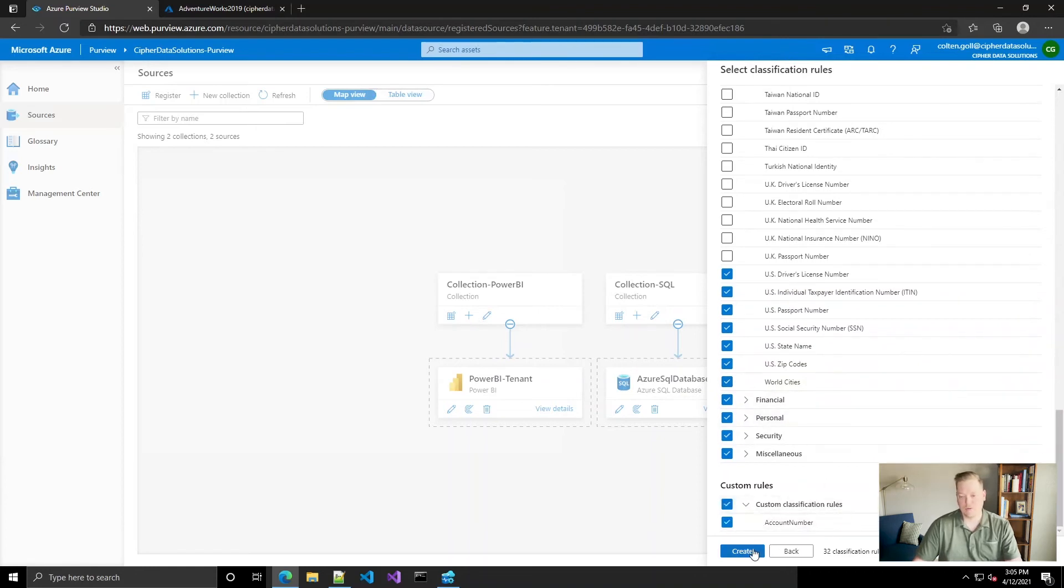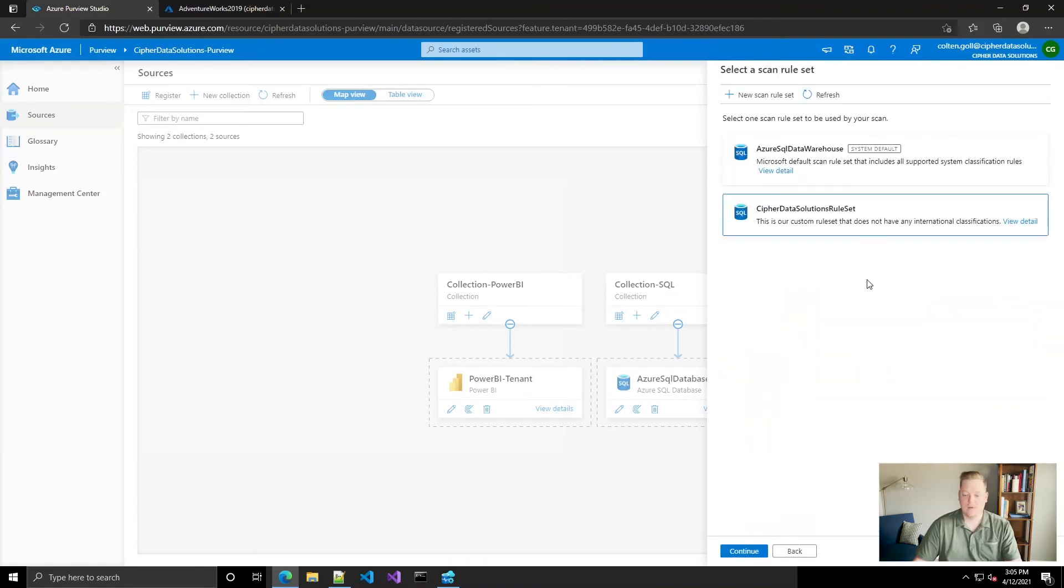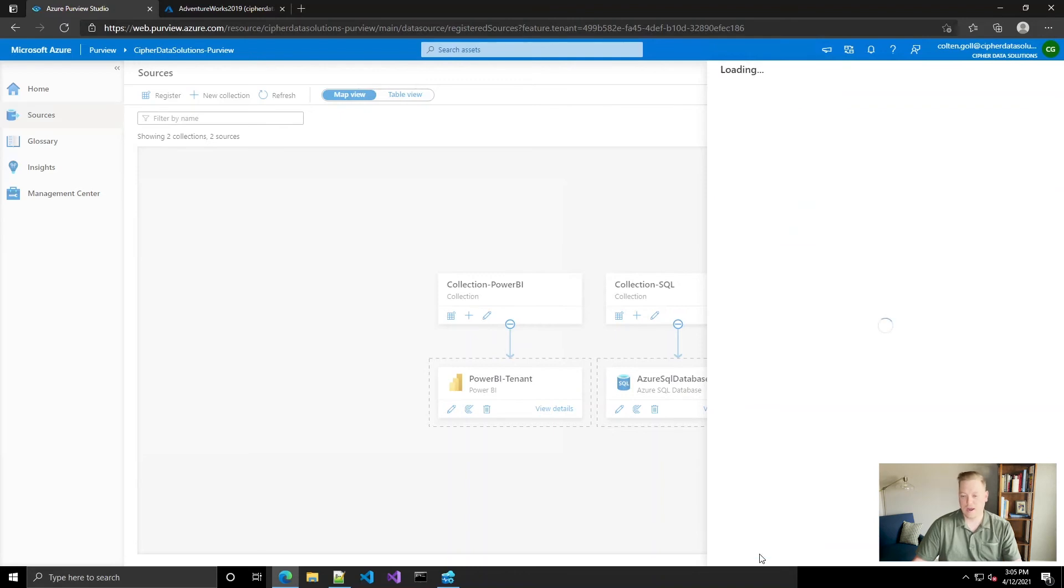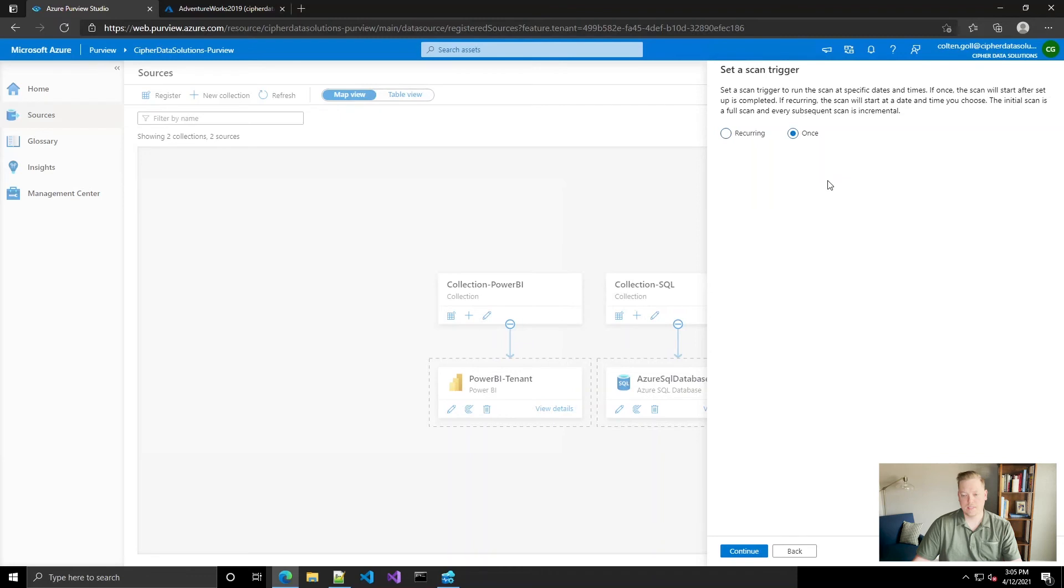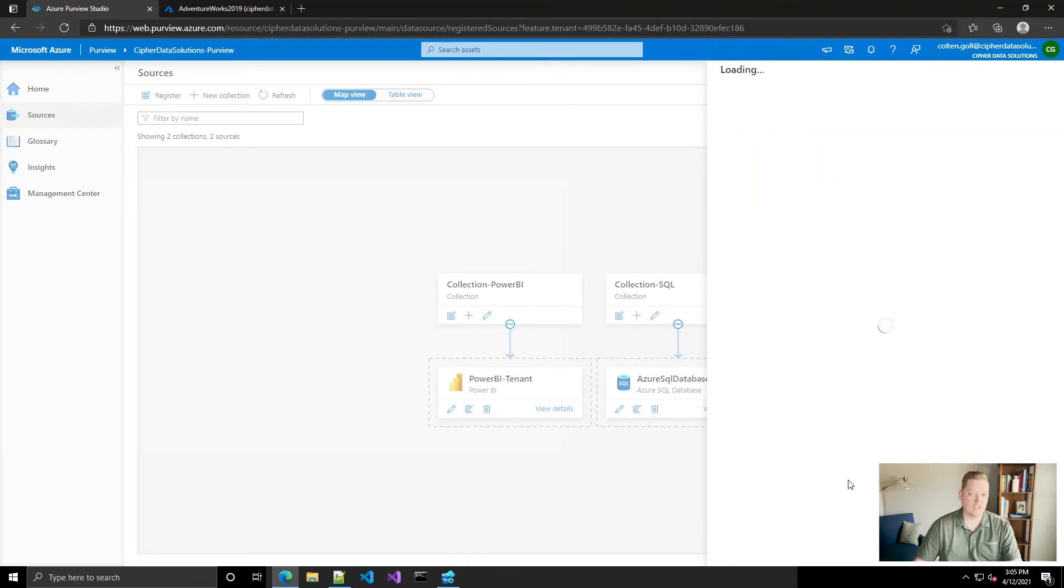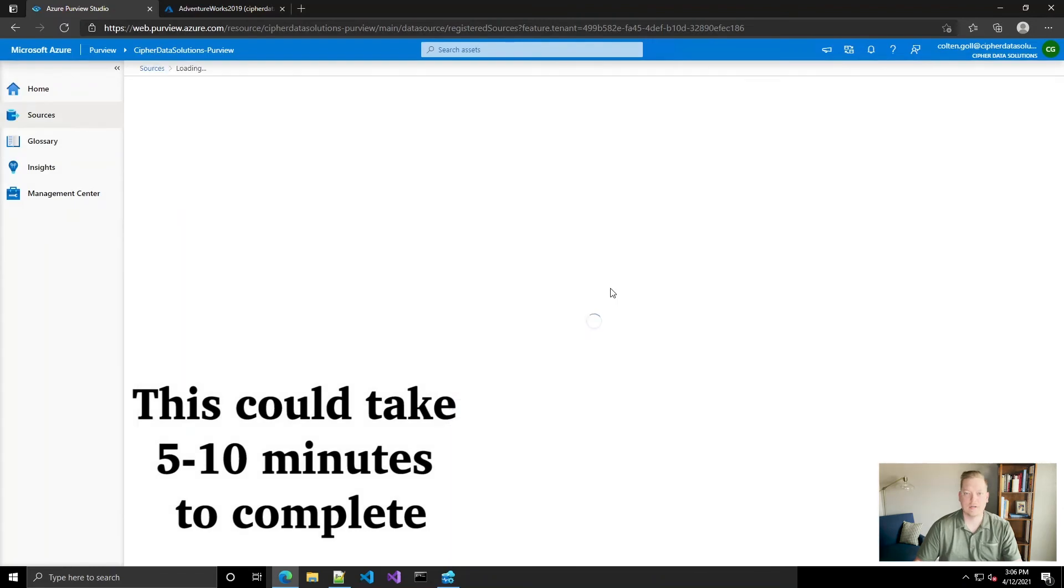And then we also want to pull in our custom rule. All right, so we've created that rule set. We're going to use that for the scan. Click continue. We're just going to run it once right now. Save and run. And then we'll see how that works out and how it classifies that account number.